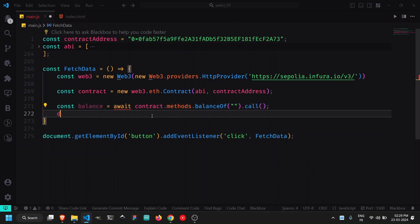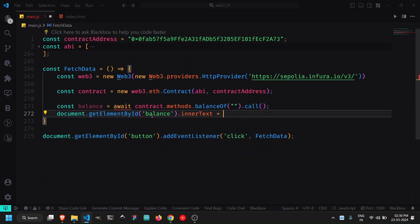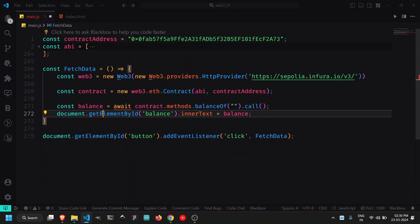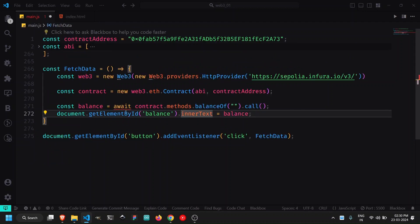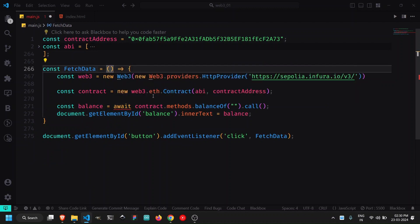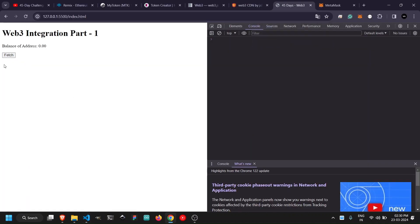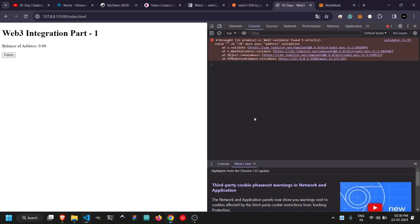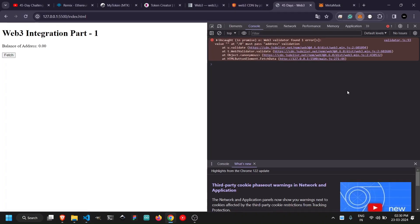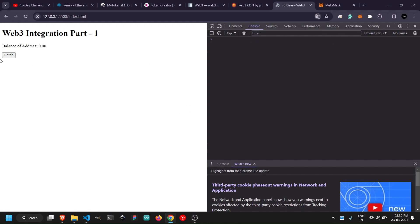After saving, clicking Fetch throws an error about an unexpected token in the project ID — this is because Infura requires a project ID and can't be used directly from MetaMask's URL. If you're having trouble finding a node, search for chainlist.org. This website lists all available nodes. Search for 'Sepolia,' enable 'Include Testnets,' and find the correct chain ID. Copy an HTTP RPC URL with a good score and good privacy.